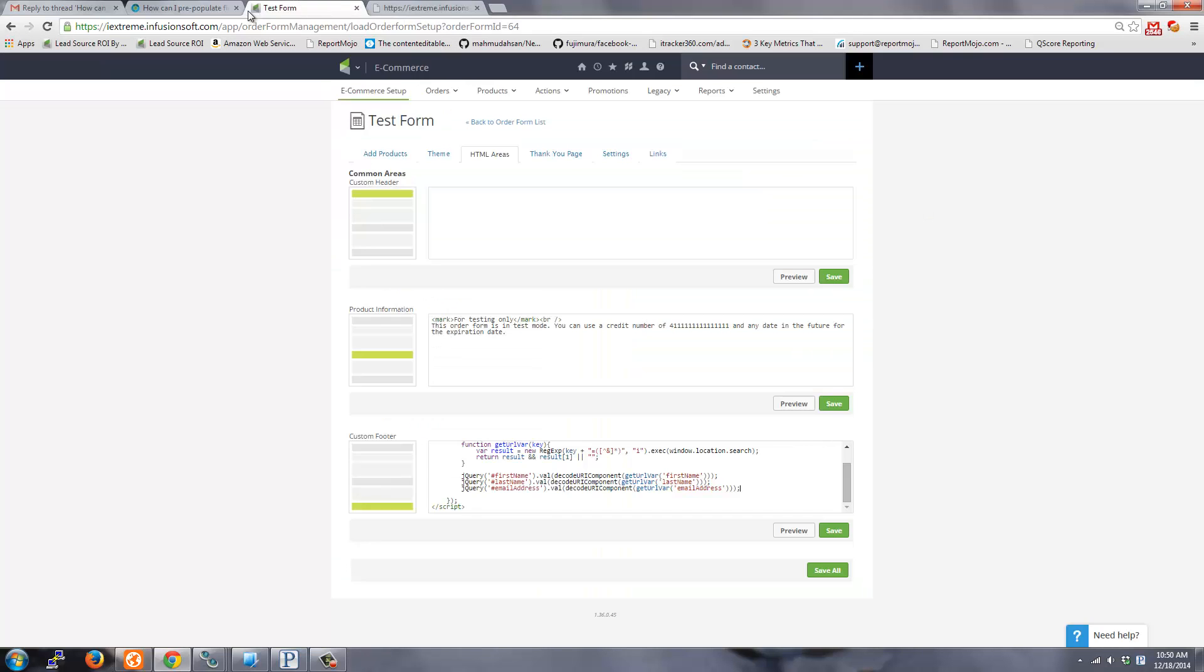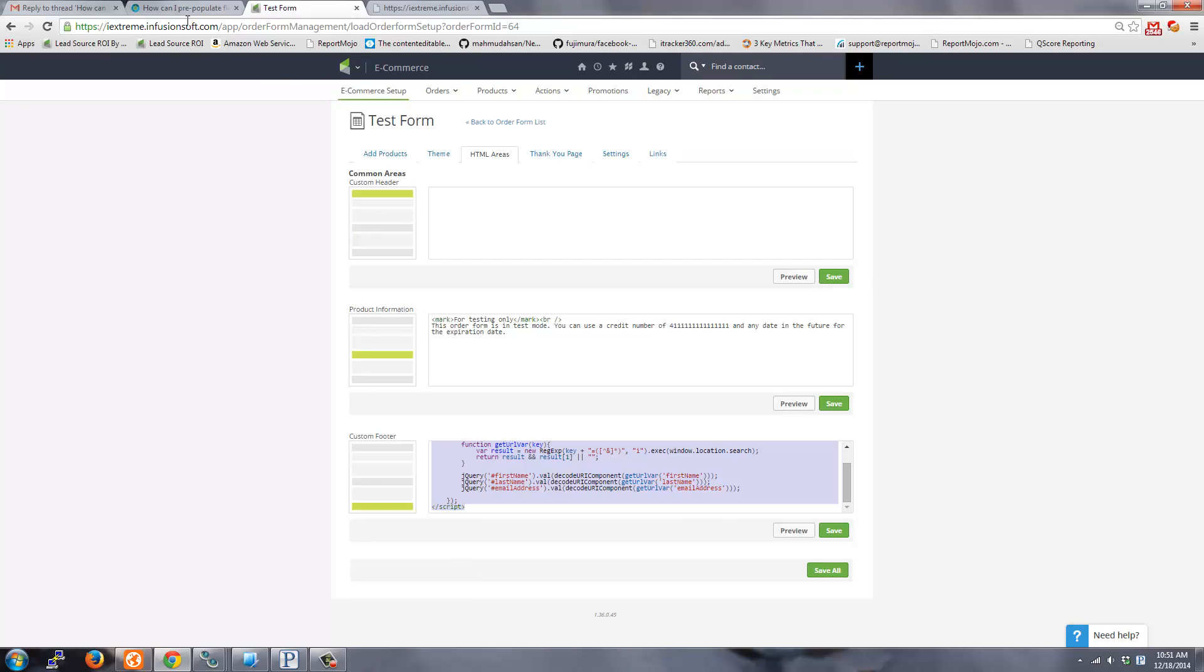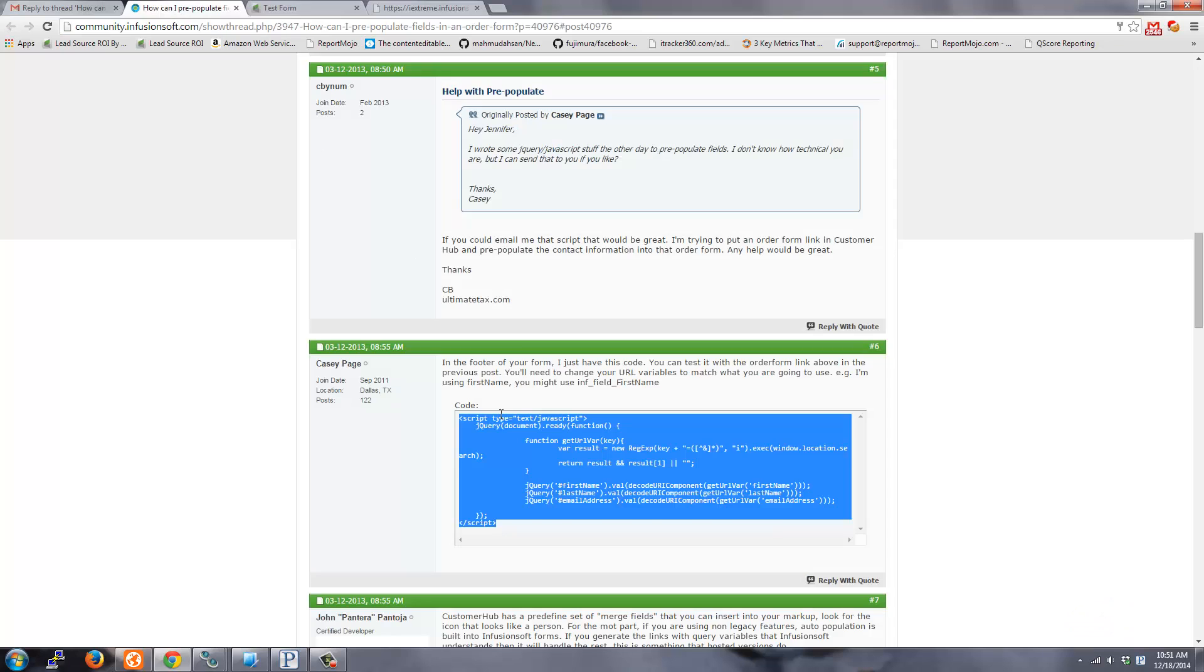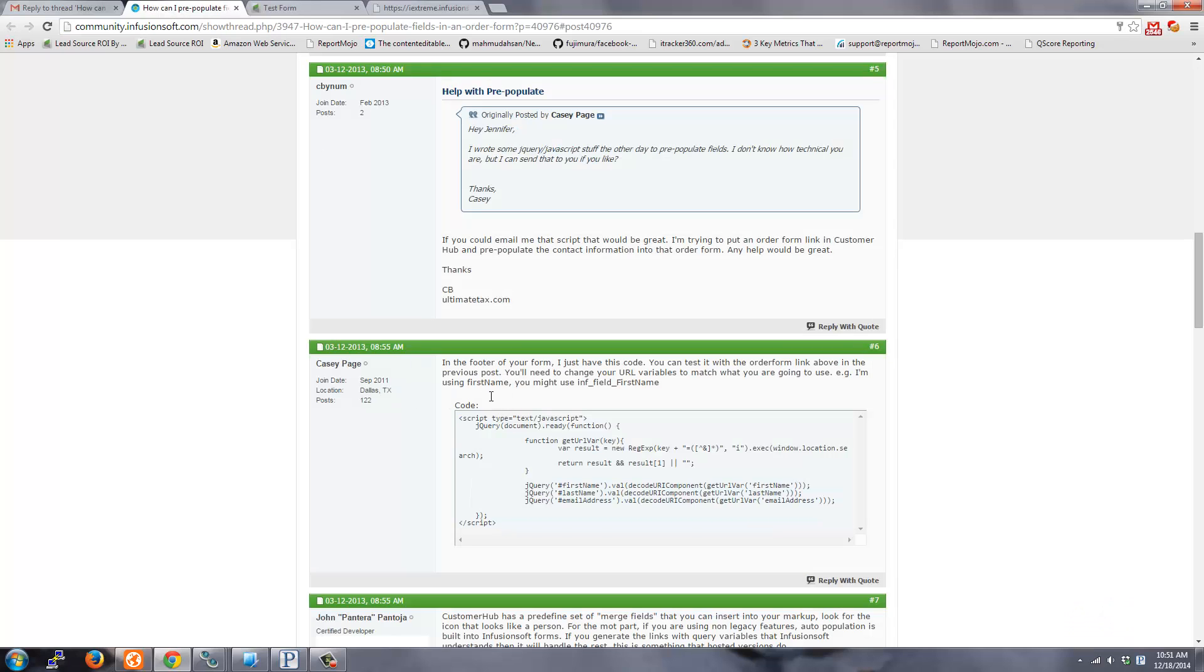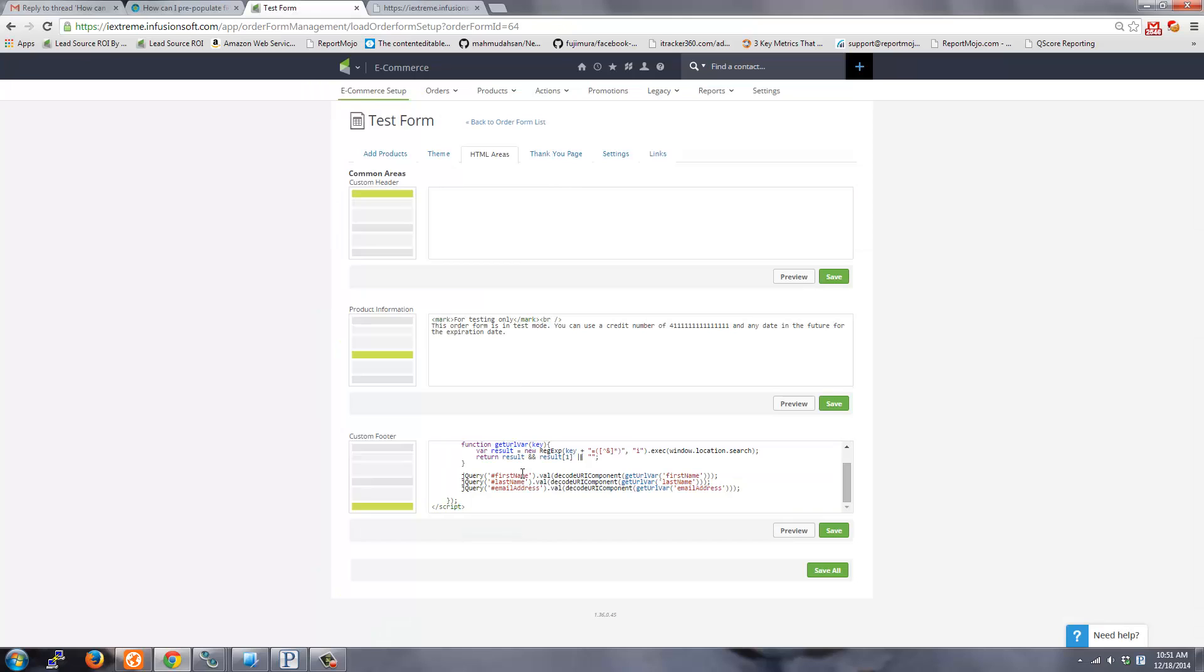To do that, here's the code that you copy and paste, which is from this post. So I just copied this and pasted it into the footer. And with these three lines, I can do first name, last name, and email address.